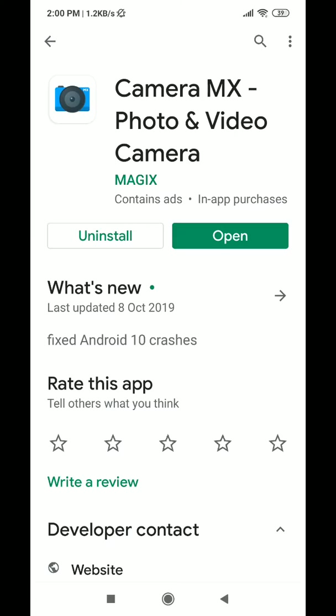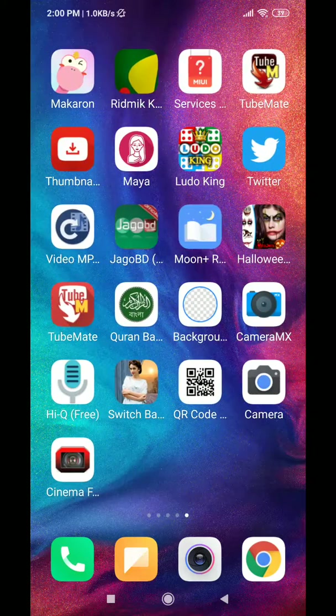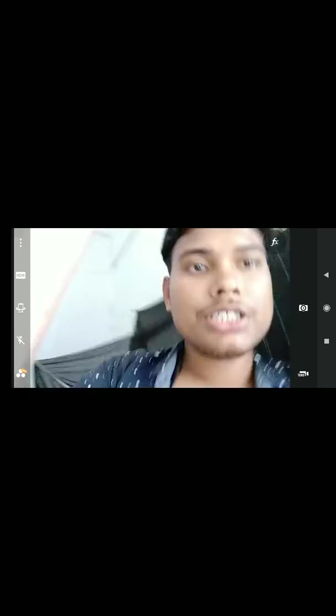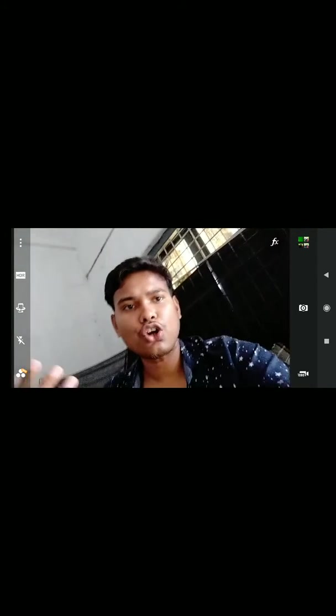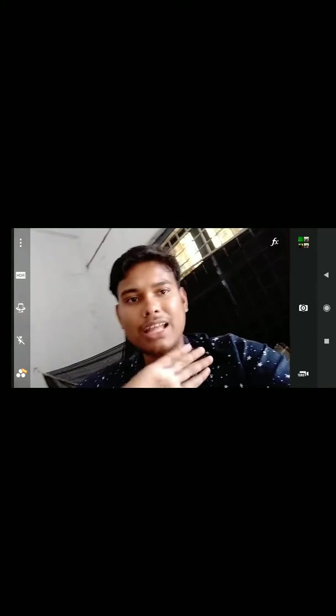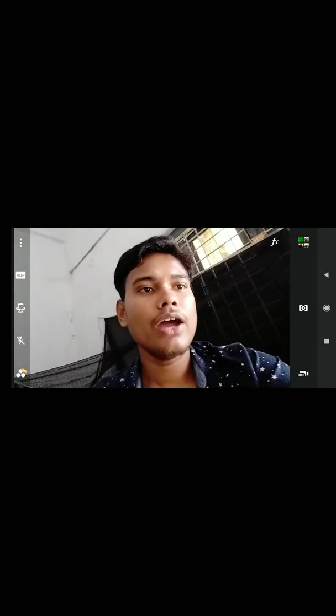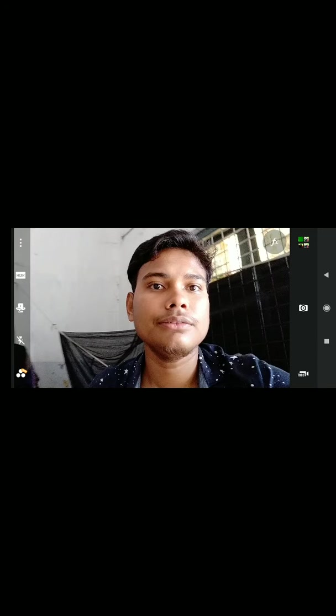I'm going to show how you can use this app. I just clicked on it and this is the camera. Here is the front shot — the front camera is so much clearer. If you look at the back camera, it is so cool, and there are many options available.